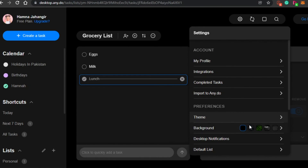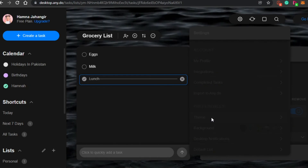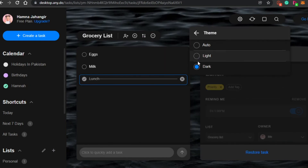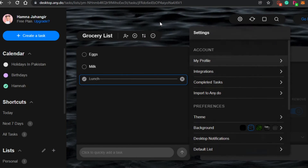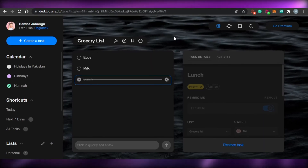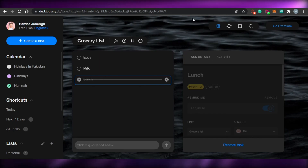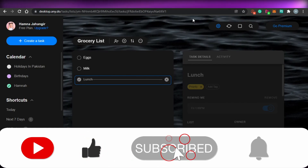You can also choose a simple black background, enable desktop notifications, and select a theme — dark, light, or auto. I've chosen the dark theme. You can manage your profile and add different integrations into Any.do to help you stay more punctual and productive. That brings us to the end of the video — I hope this was helpful. Give this video a thumbs up and subscribe to the channel!